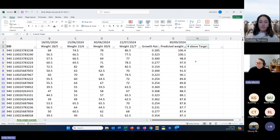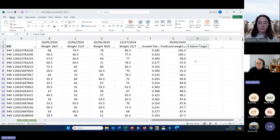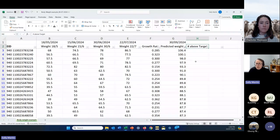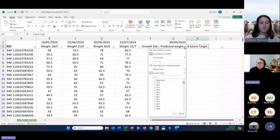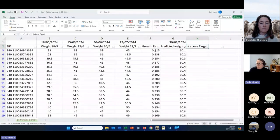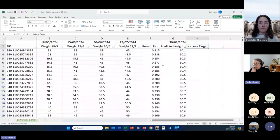Another scenario is predicting whether ewe lambs will meet their joining weights — typically 60 to 75% of standard reference weight depending on your production system. Do you need to split them up and feed them differently? This data starts to give options around where to change feeding or draft into different groups and mobs, which is useful in feedlot situations and for meeting production and joining targets.